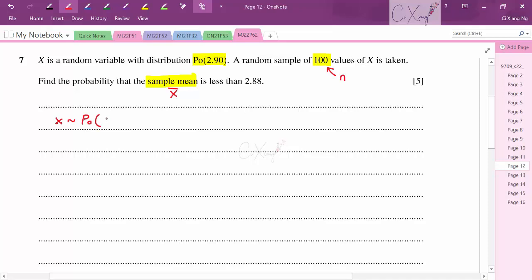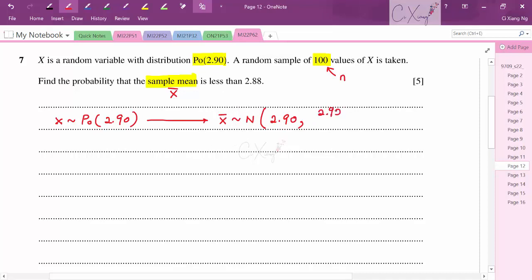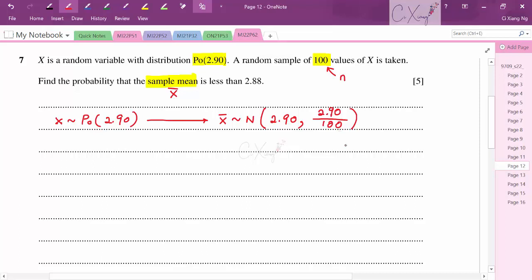For a Poisson distribution, mean = variance = 2.9. The sampling distribution is x̄ ~ N(2.9, 2.9/100). The variance of the sample mean is 2.9/100 = 0.029. We want P(x̄ < 2.8).